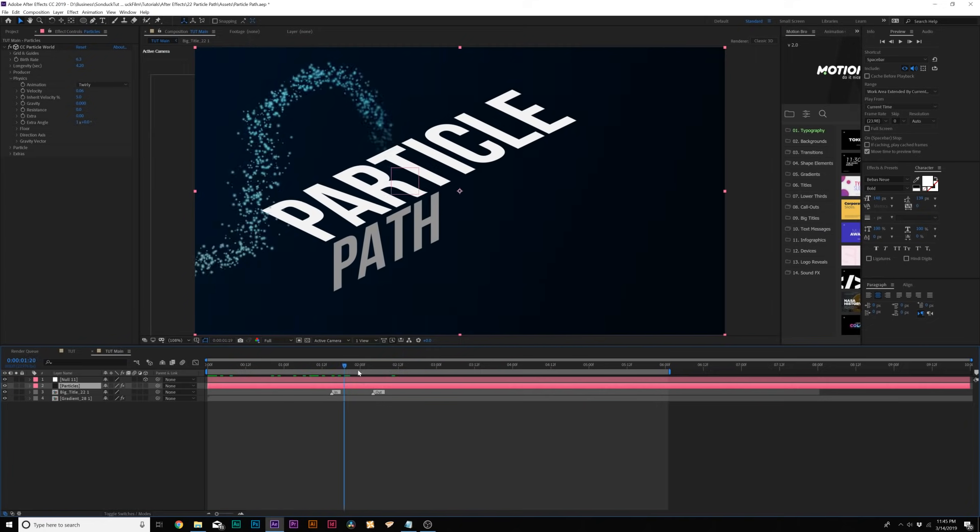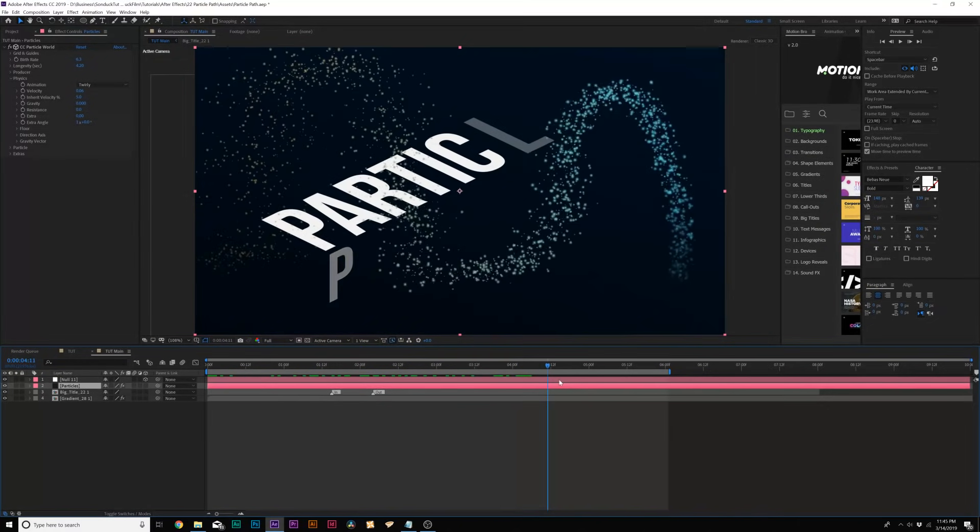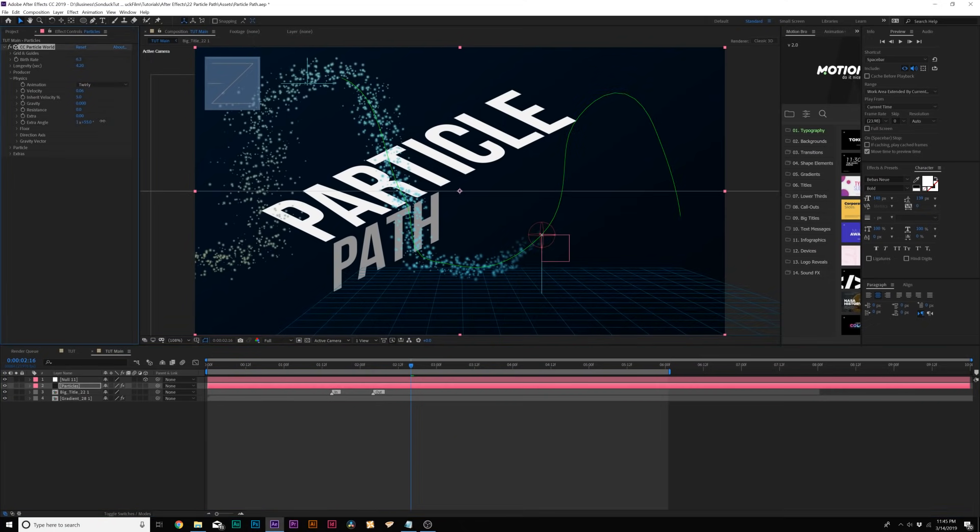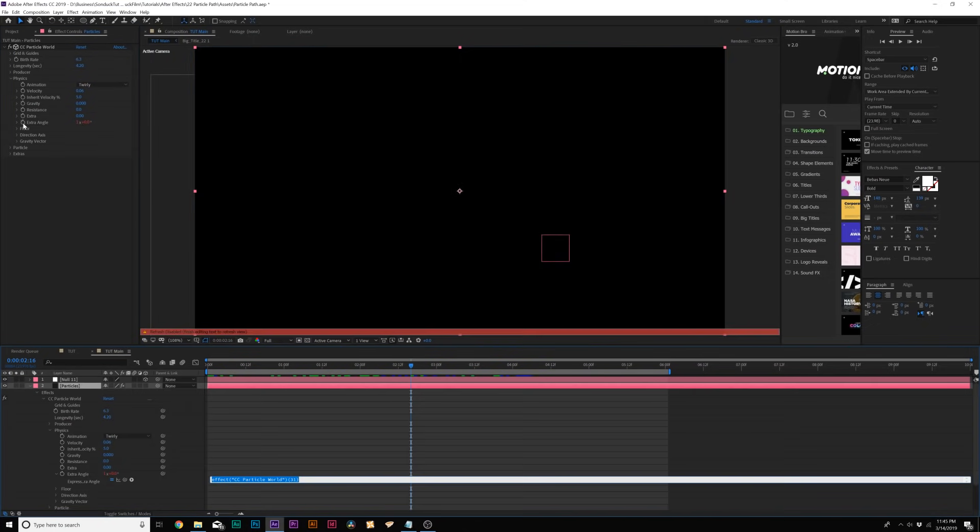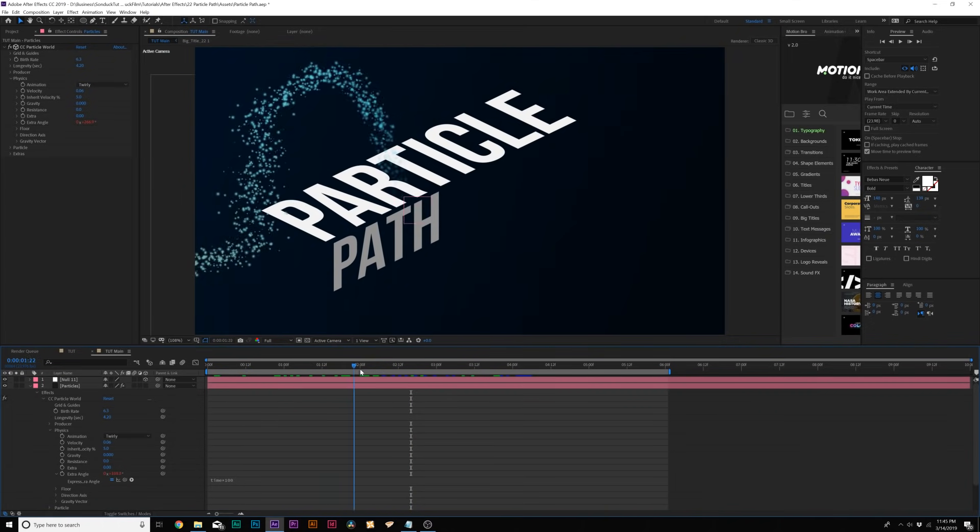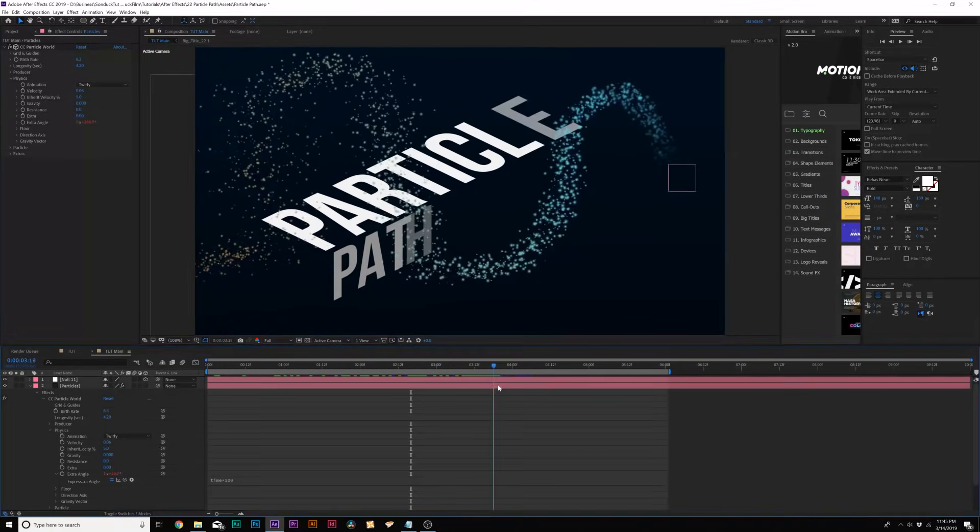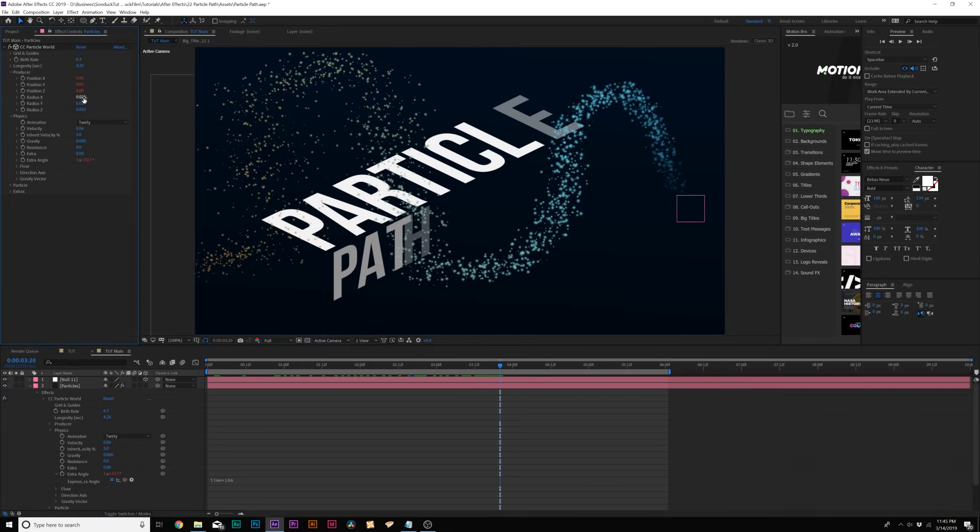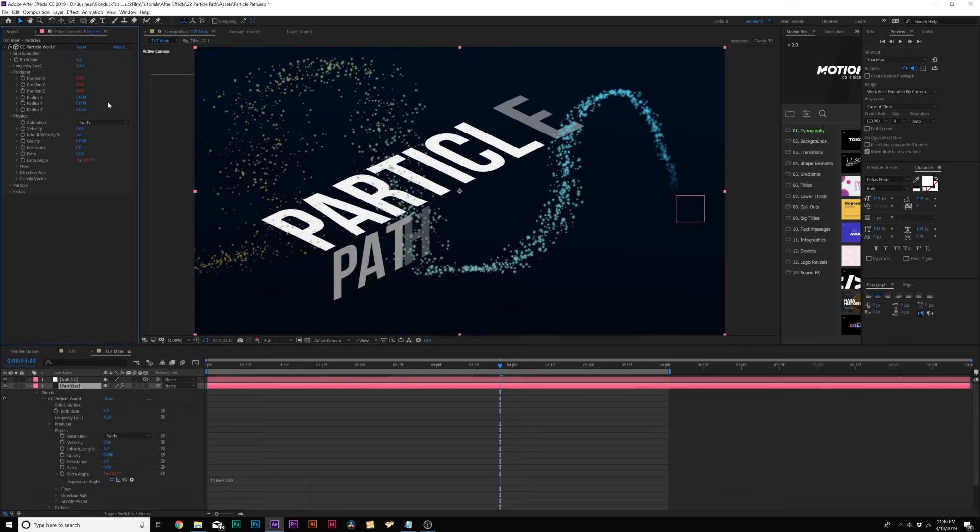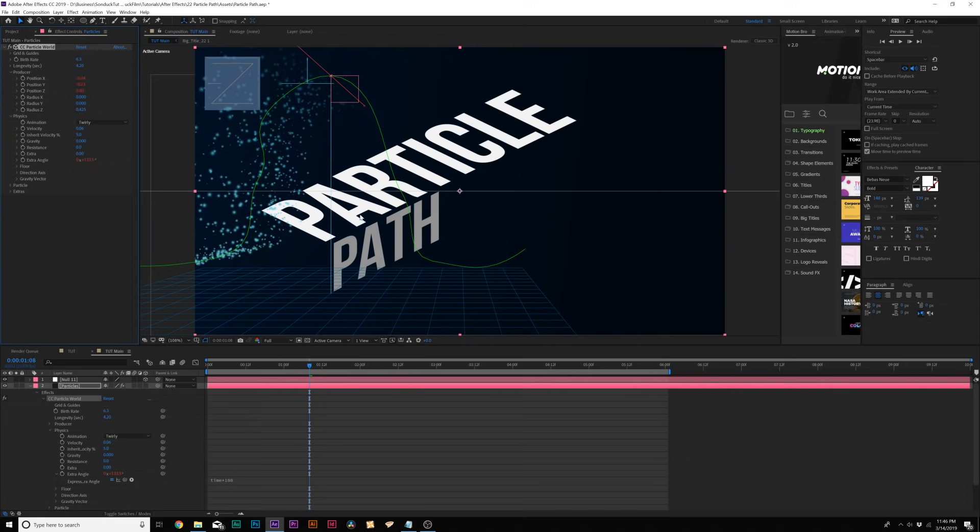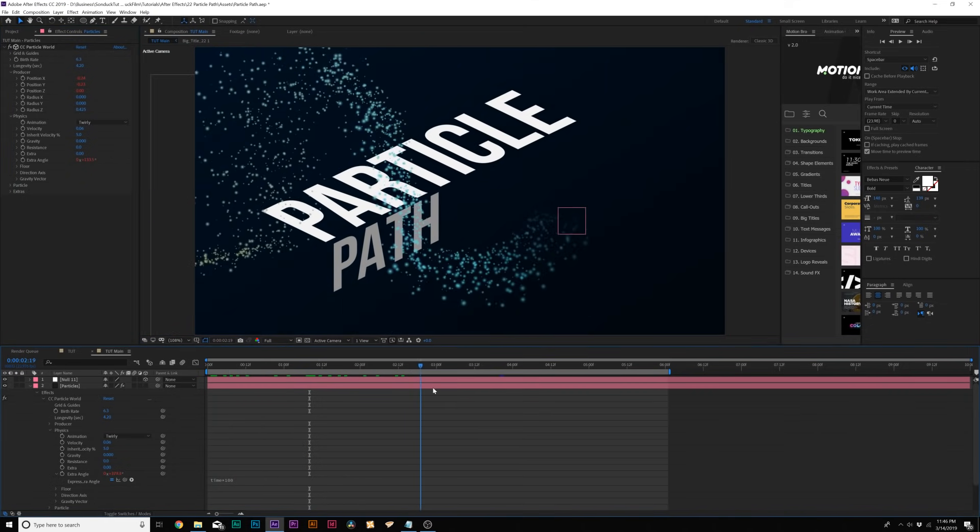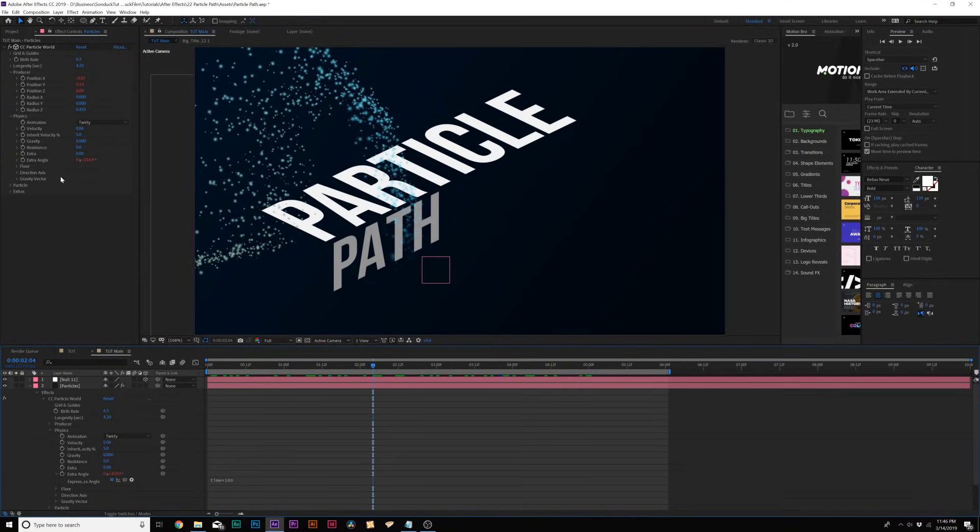And now we're really starting to see that trail of particles and starting to look really good. And one thing we could do here is animate the extra angle and this will kind of rotate the particles, if you will. So what we'll do here is I'll click the stopwatch for extra angle and we'll type in time asterisk 100 and we just click off of this and this will add a little bit more animation to our particles like so. So, okay. So now let's go back into the producer and let's set the X radius down to zero. The Y radius to zero. For the Z radius, let's set this up to like 0.4, kind of move this out by a little bit. And you see that kind of creates a little bit of depth to our particles and a little nice wave.